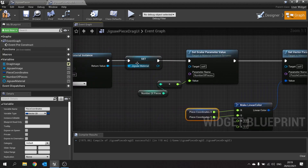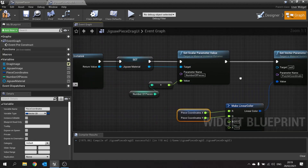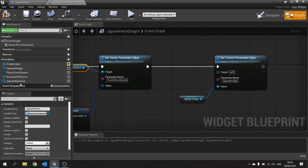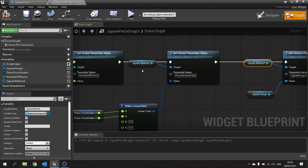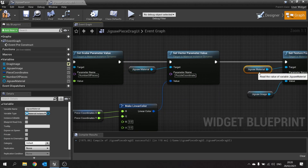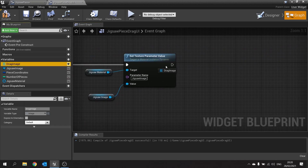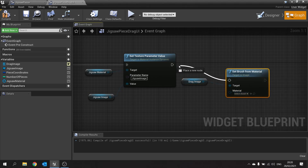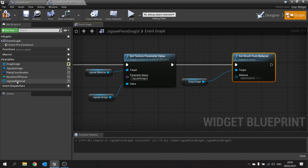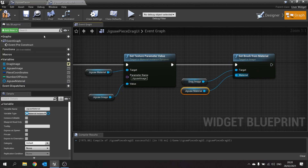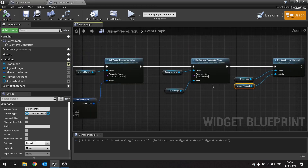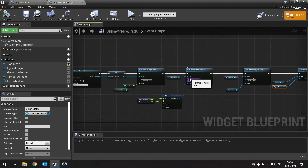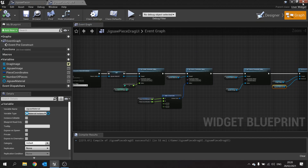The last step is to assign that material to the image. Drag your image out and use set brush for material, with the material set to your jigsaw material. Hit compile and save. That's the UI — the thing that you see floating around when you're dragging your mouse. Hit save on that.